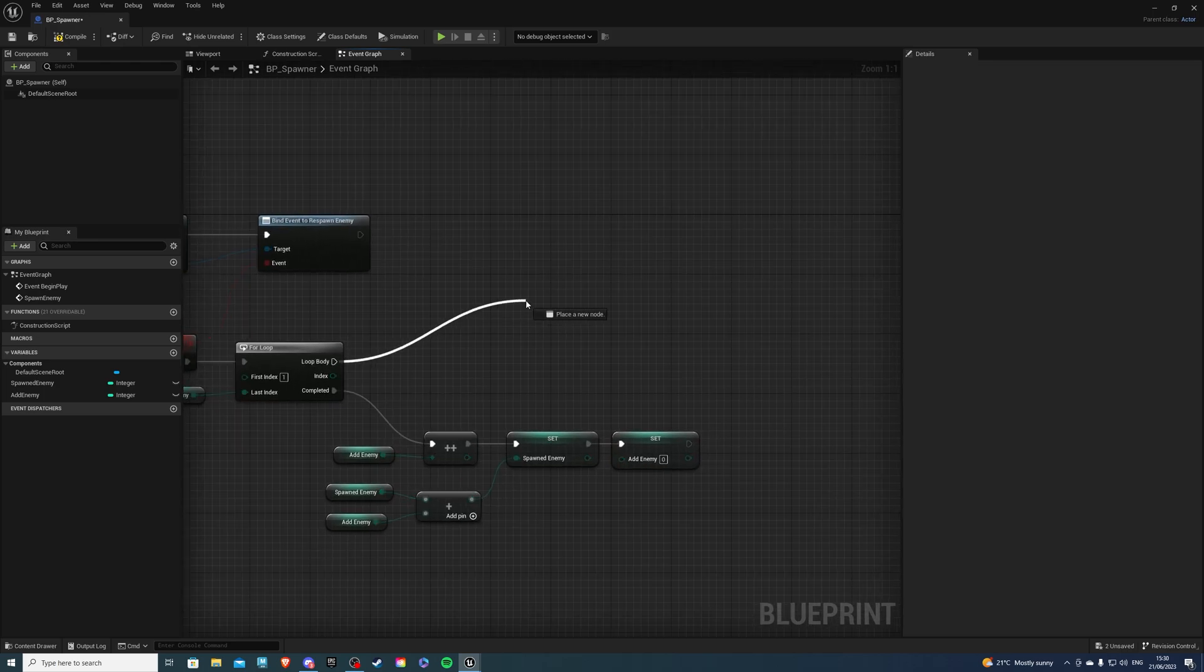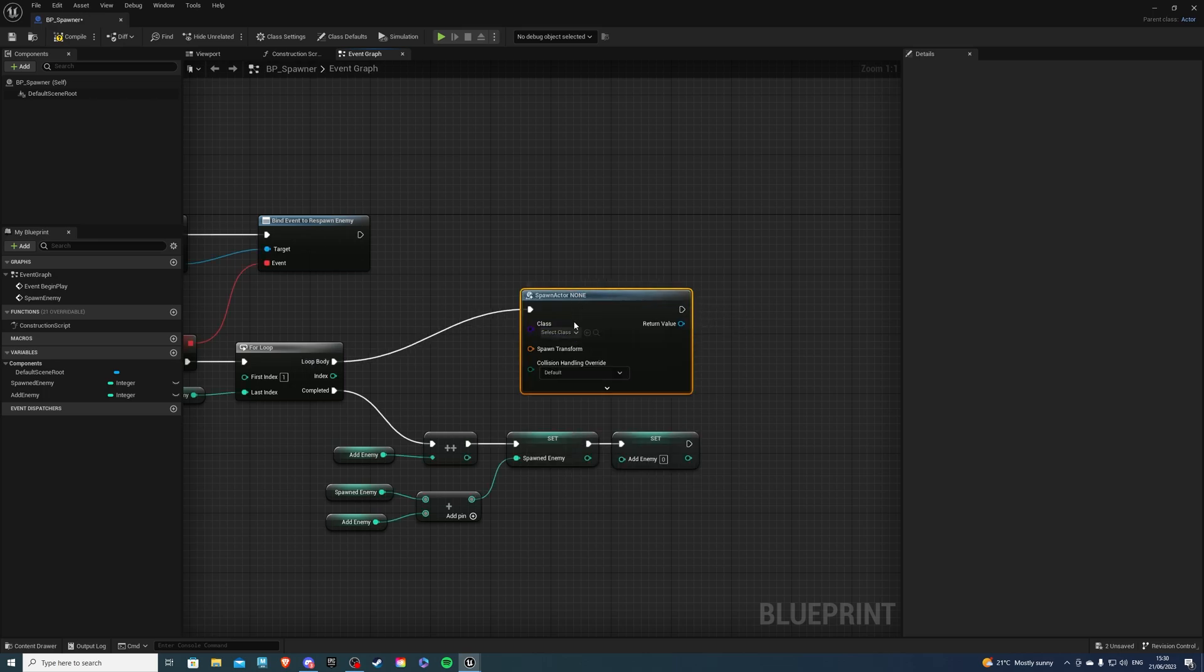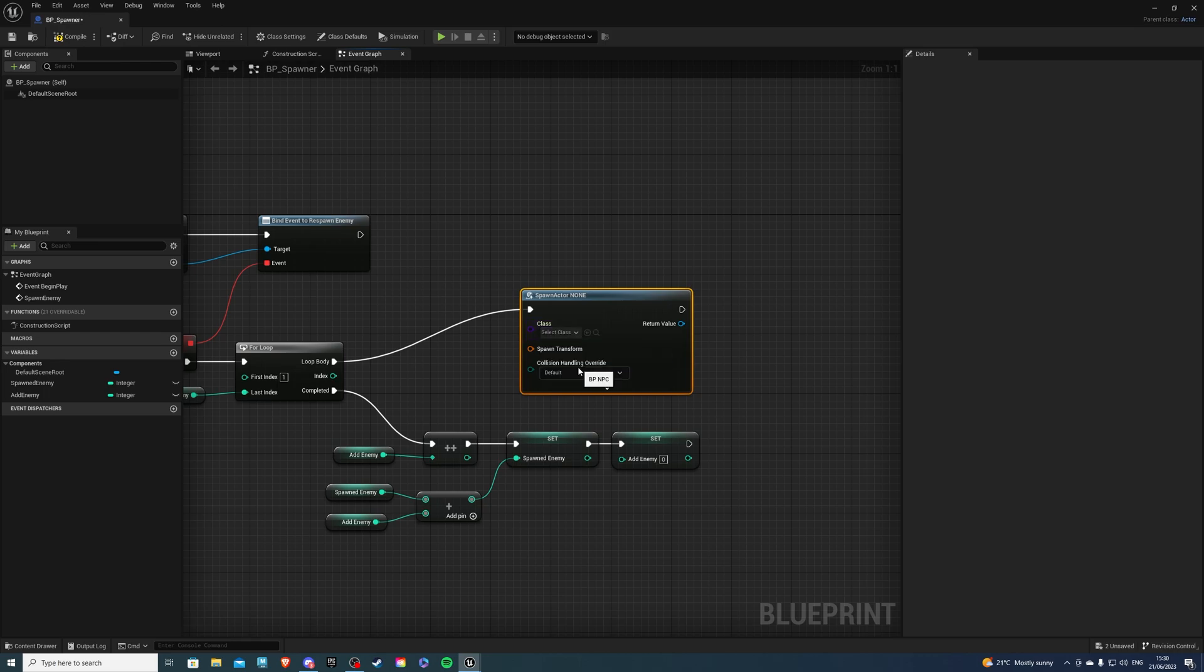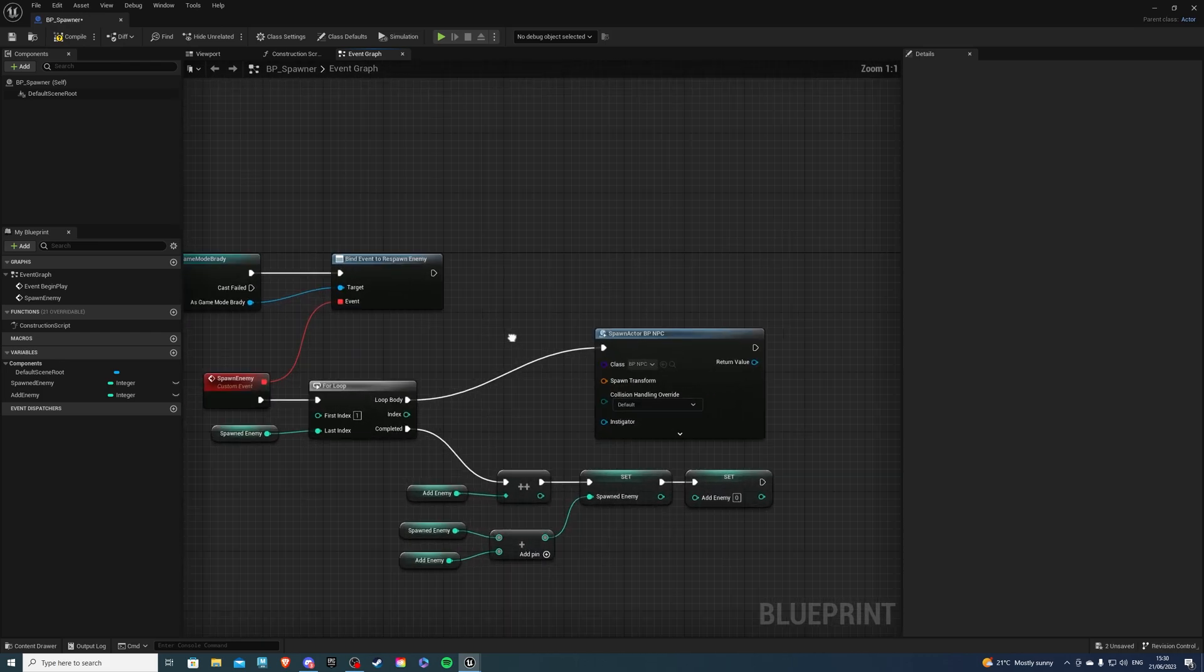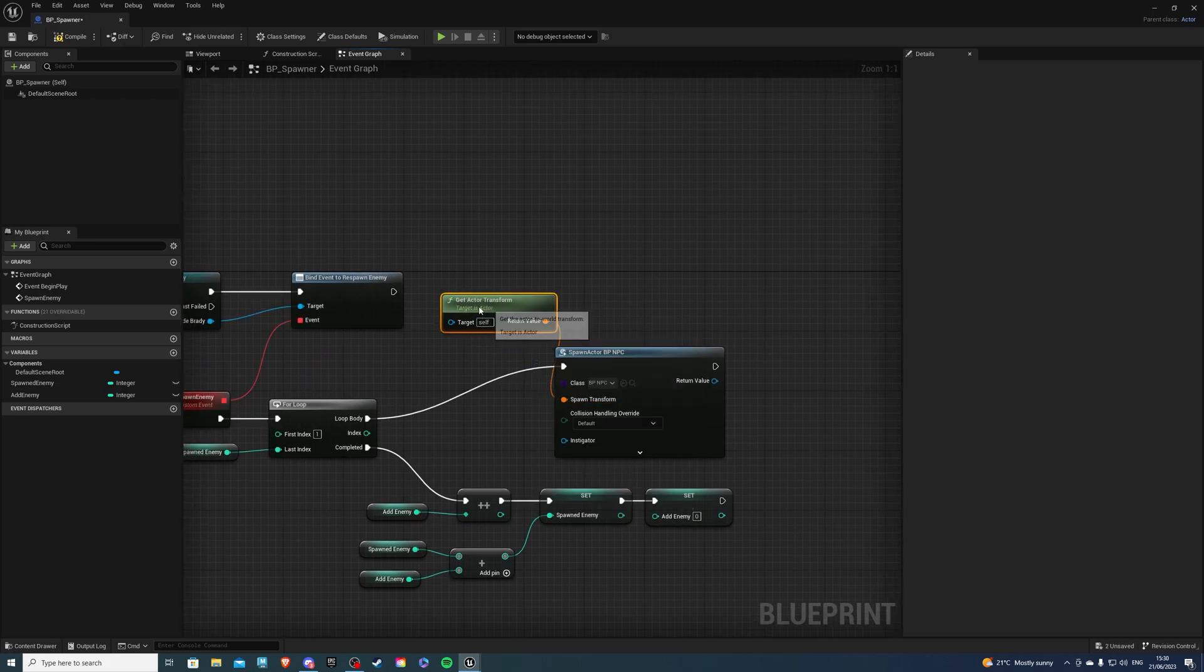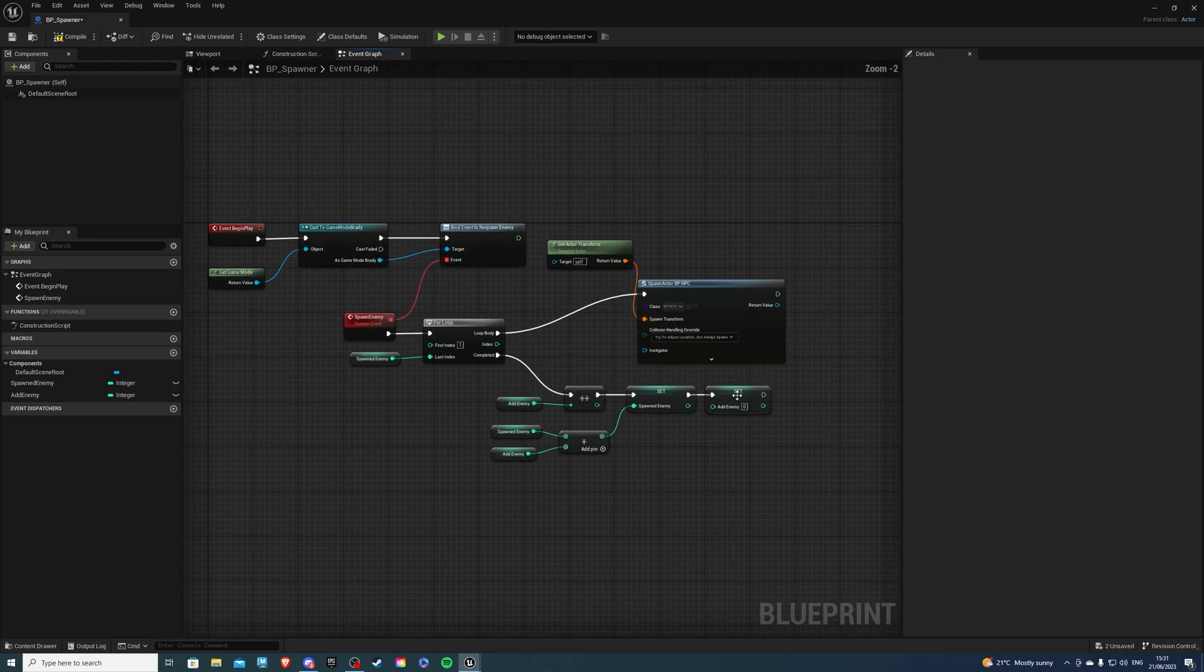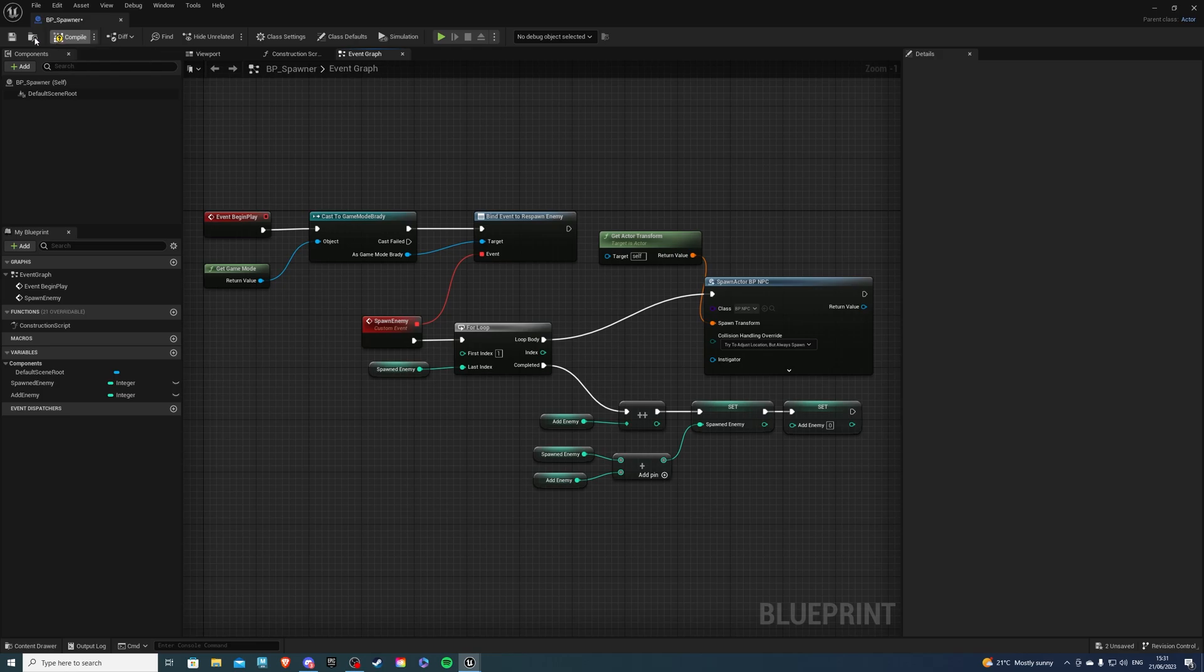Then from loop body, we will do spawn actor from class and look for your NPC, which is for me just NPC like so. And the spawned transform will be the place of this actor. So do get actor transform, just like that. And for collisions, select try to adjust location but always spawn. There we go. And with all this, this should work for us.